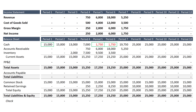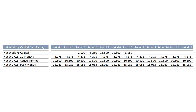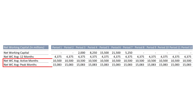At a bare minimum, and per the summarized financials, the company requires $13.25 million of liquidity. This is the cash balance delta from January to June — from $15 million down to $1.75 million. So the working capital target for this highly seasonal company is somewhere in between the net working capital average for active months of $10.5 million and the net working capital average for peak months of roughly $15 million.